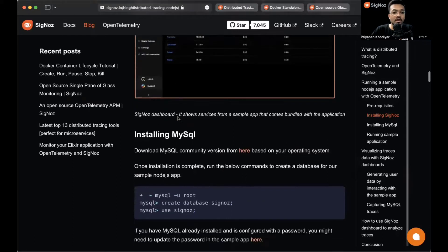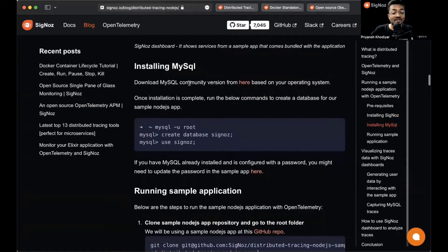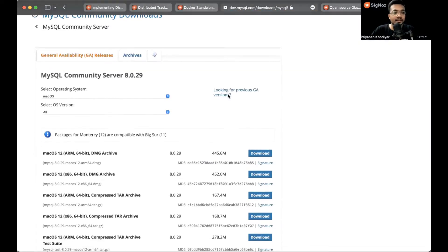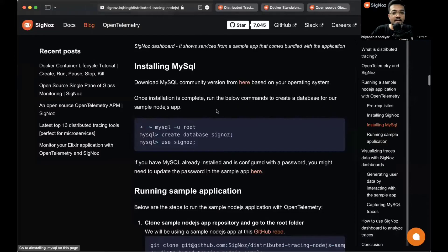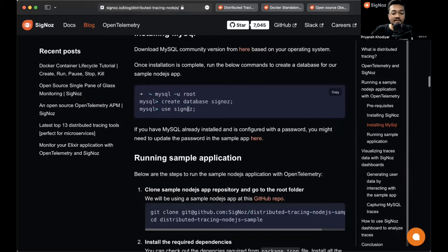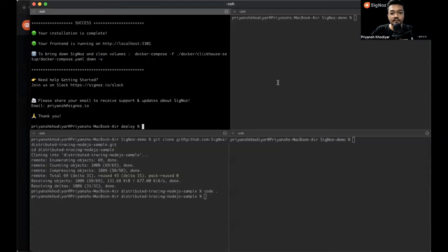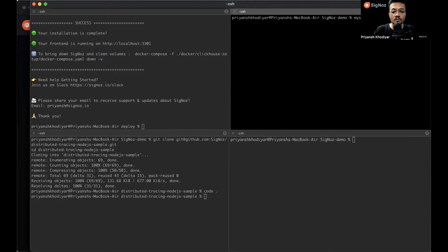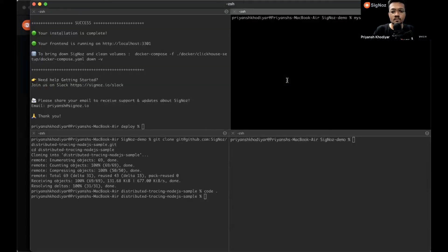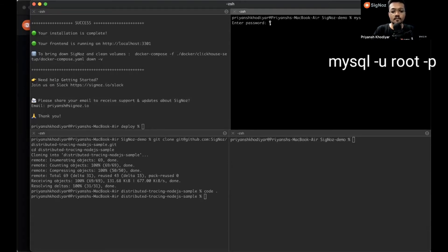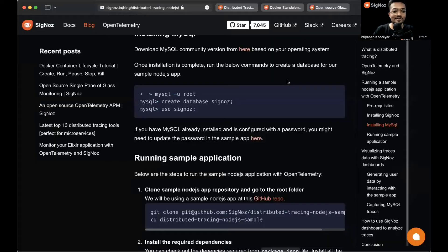It shows services from a sample app that comes bundled with the application: frontend, customer, driver, and route. Now let's install MySQL. I already have MySQL installed on my system, so I won't do it again, but you can go over here and choose your operating system and download the community version for yourself. Create a database called SigNoz.